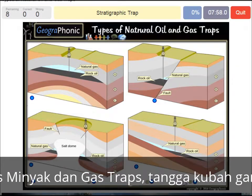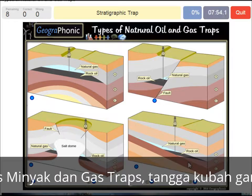A stratigraphic trap — that's what we see in this picture over here, and it's recognizable by the different directions of the layers.